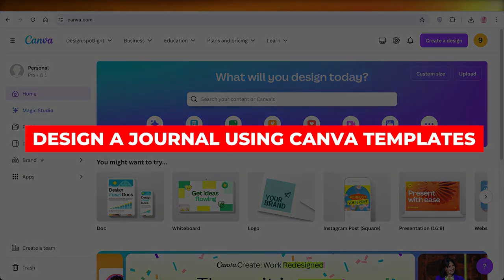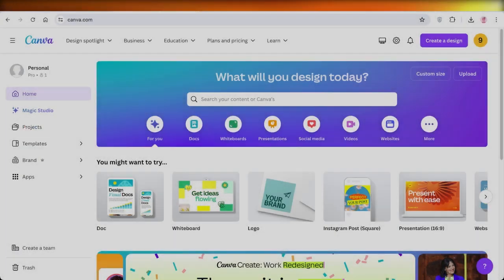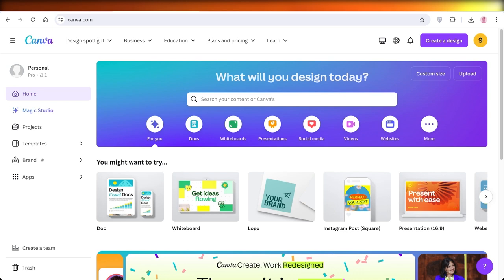How to design a journal using Canva templates and sell on Amazon KDP. Hey guys, welcome back. In this video, I'll guide you step by step how you can build your journal using Canva and sell it on Amazon.